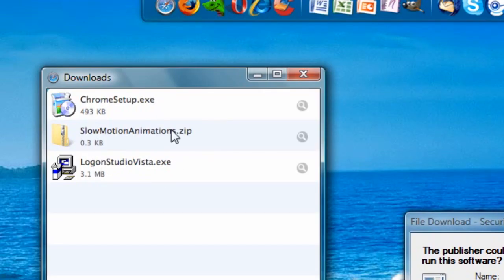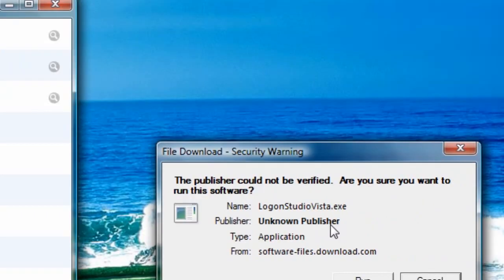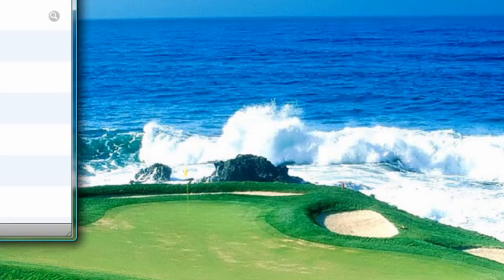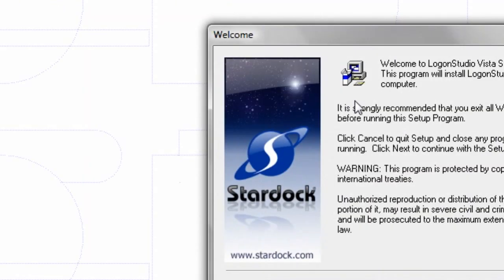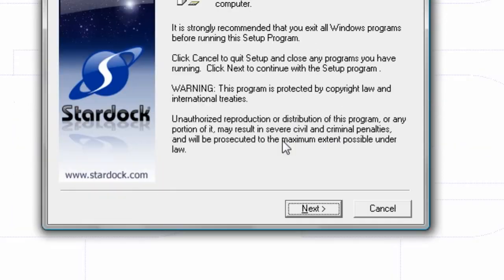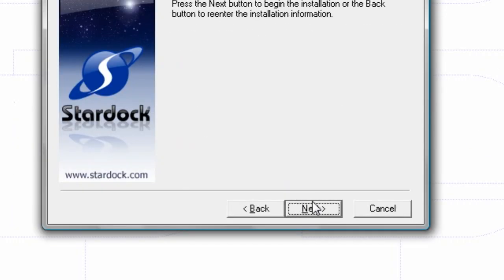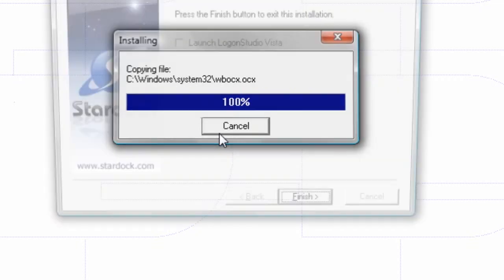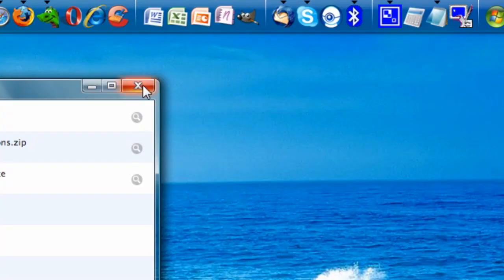First of all, you can close your Downloads window — actually no, you can't. Hit the Run button. CMD comes up. I'm going to allow this program to run. It says Welcome to the Setup Program. It should be relatively simple. I'll hit Next, Next, Next, and Installing. And we're done. I'm going to launch it and finish. This should exit out. I'll exit this, and it's launched.